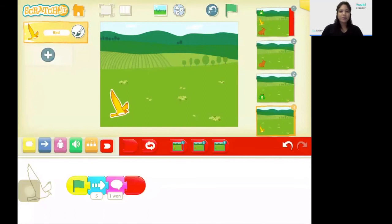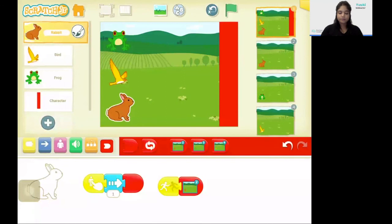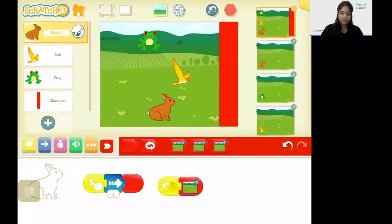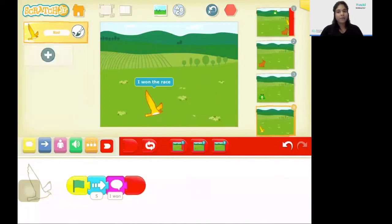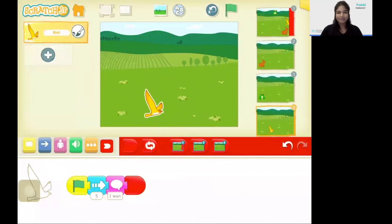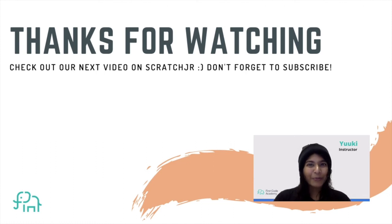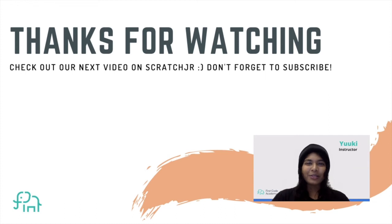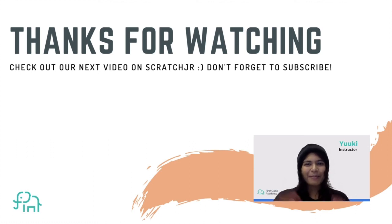Awesome. Now we have coded the racing game in Scratch Junior. So go back onto screen one and click on the green flag, and tap really fast so that the rabbit wins. By right now, the bird won the game. That's it for today. I hope you enjoyed this project. Don't forget to give us a thumbs up if you like this project, and click on the subscribe button to get more updates on new tutorials like this. Thank you, bye-bye.